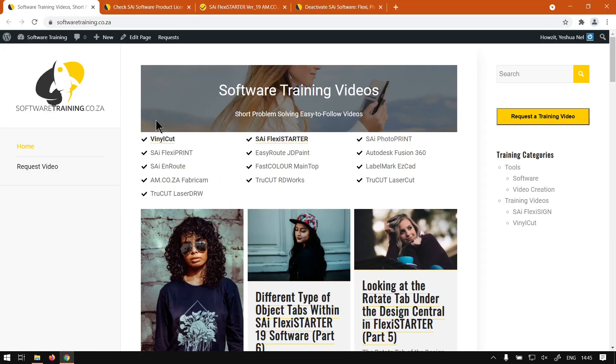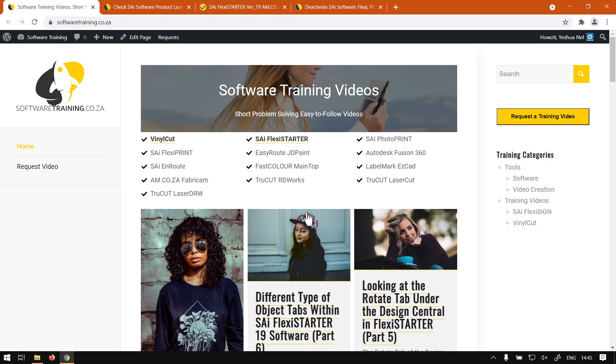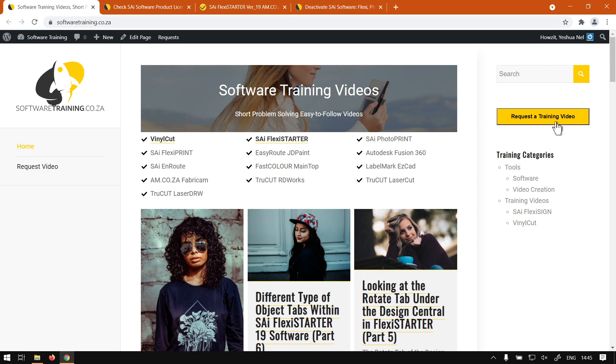But otherwise if we just go here to softwaretraining.co.za we have a variety of different softwares we do cover and also you can isolate your search here by the search bar. And if you don't find what you're looking for we also have this option request a training video and then we will make that for you. Otherwise till next video thanks guys for watching and cheers.